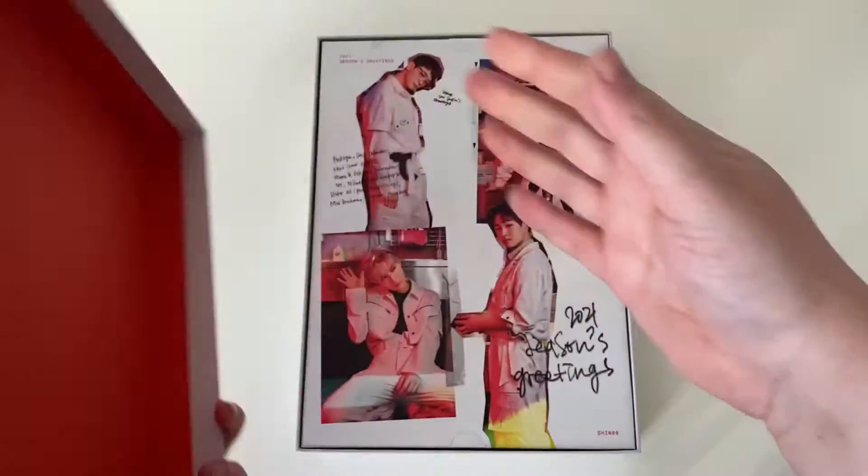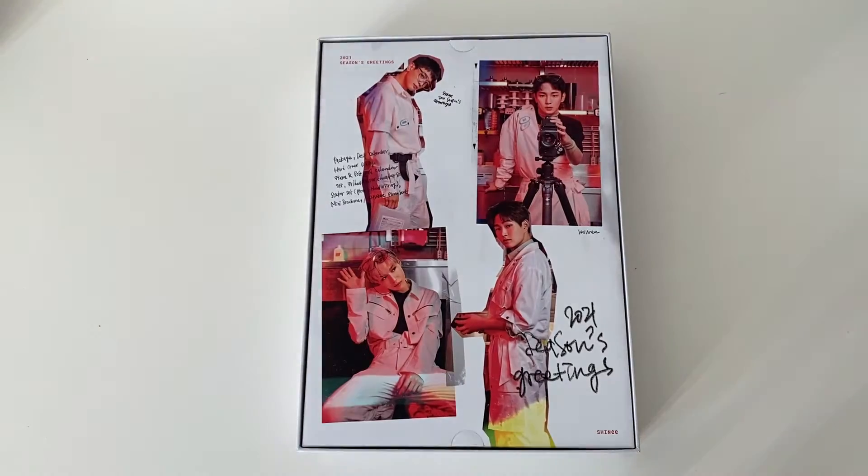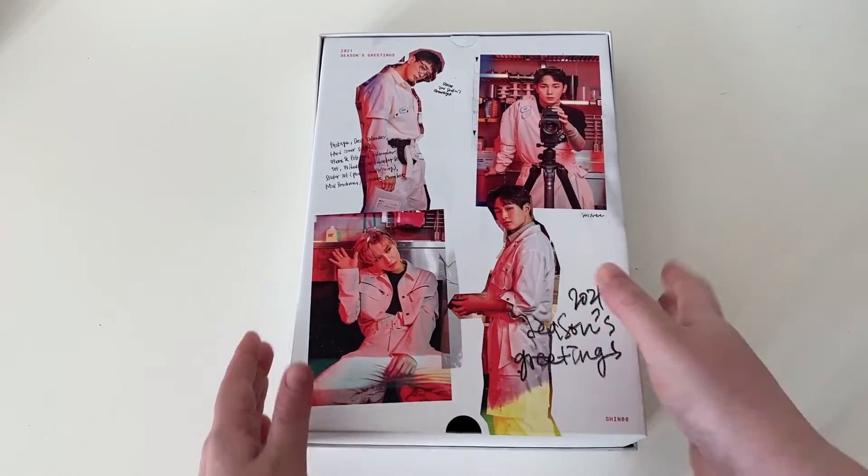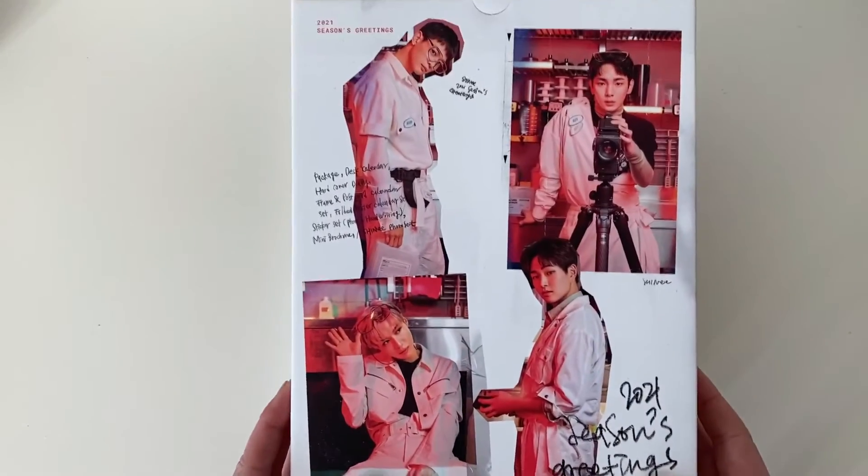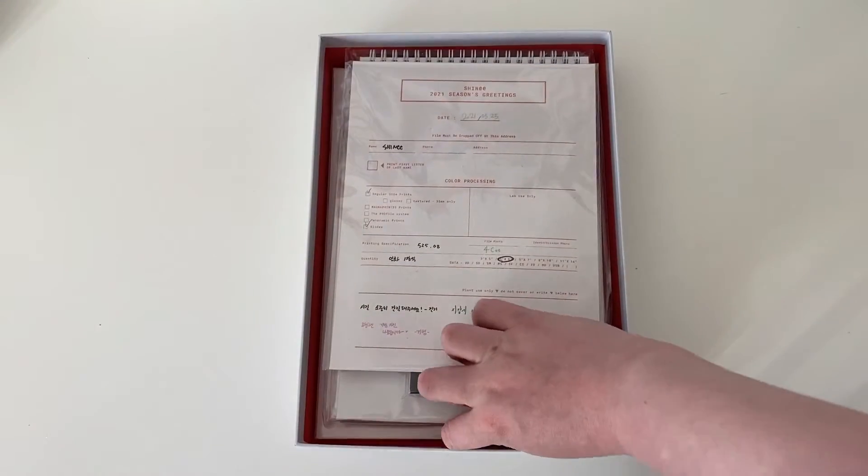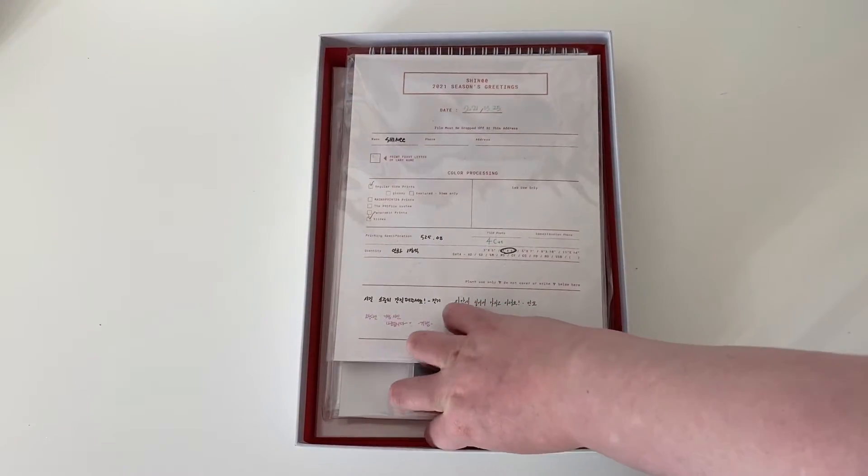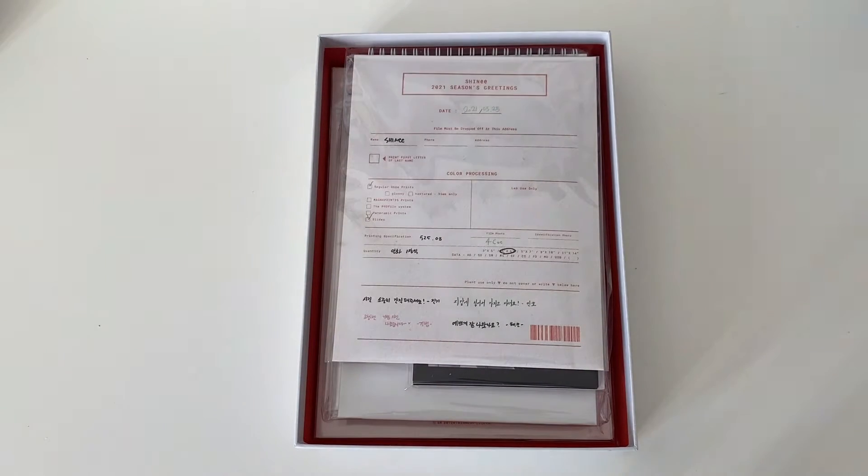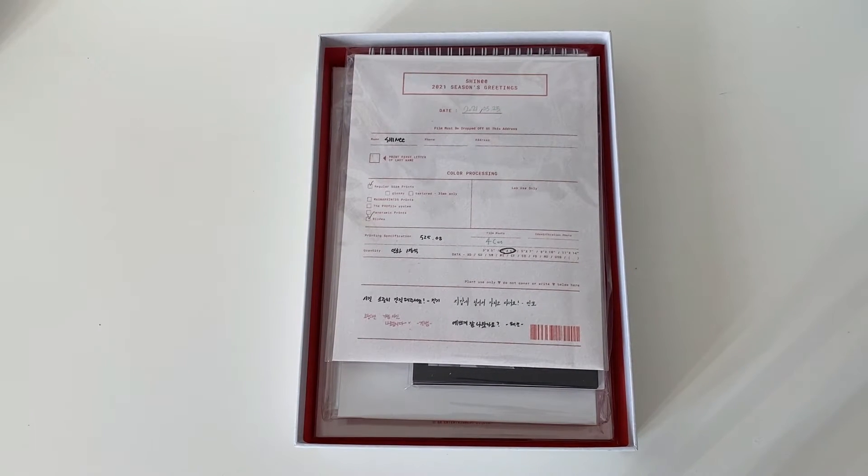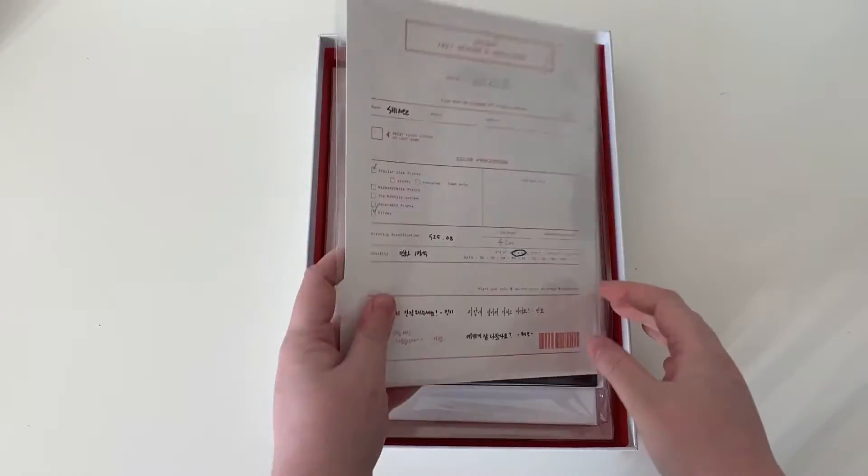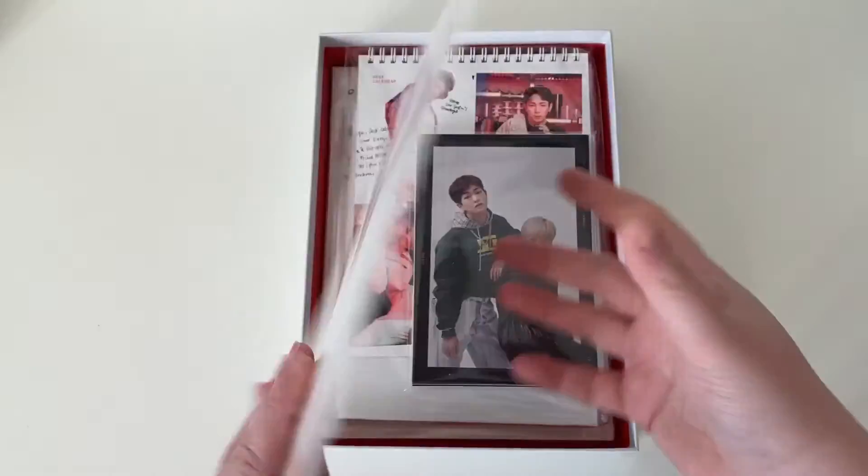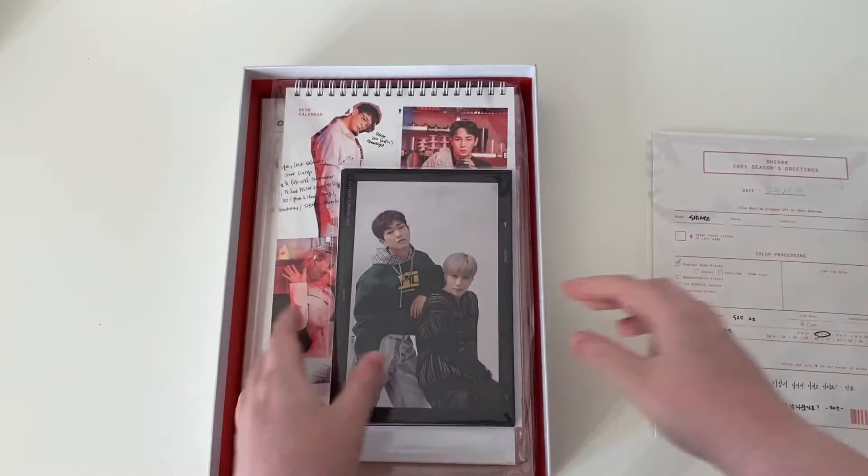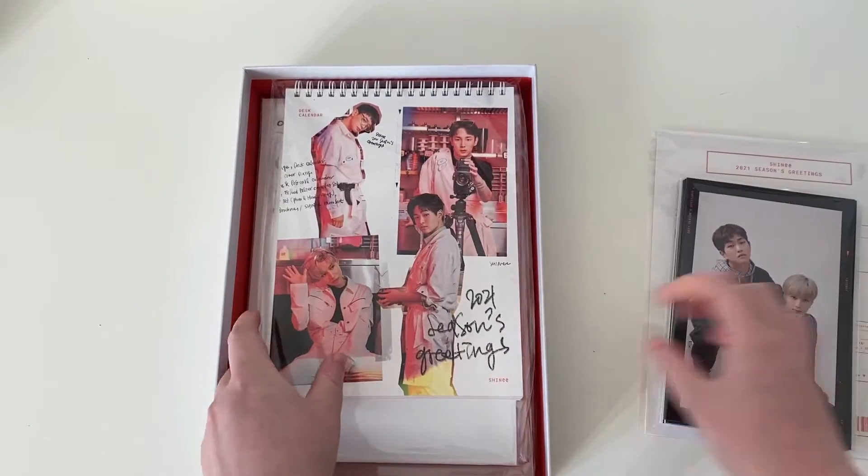I will say that SM gives them kind of weird themes. I don't know what this theme is supposed to be, but it looks kind of like science-y. So this is the front, and then we have the back, and of course everything here. So let's get into this.